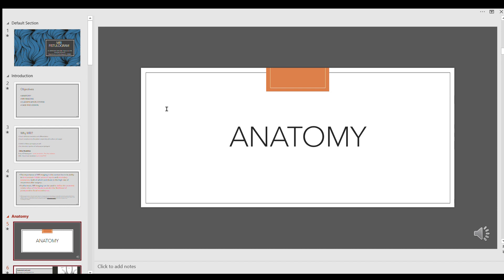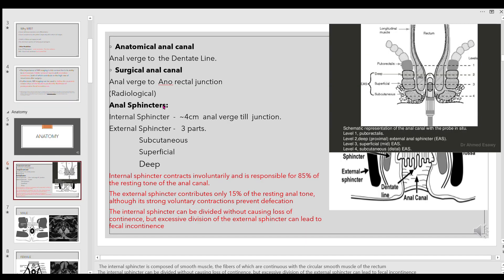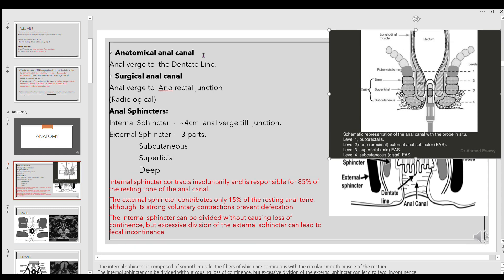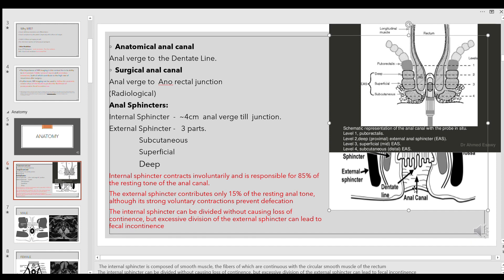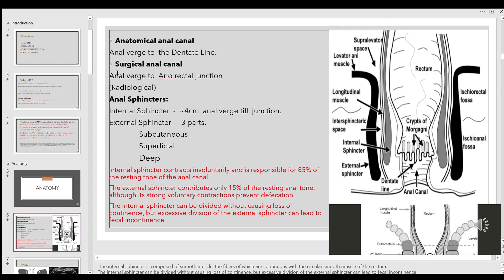Briefly on anatomy — two landmarks: the anatomical anal canal and the surgical anal canal. The anatomical anal canal extends from the anal verge to the dentate line. We measure from the anal verge to the anorectal junction, which is a little bit superior to that.